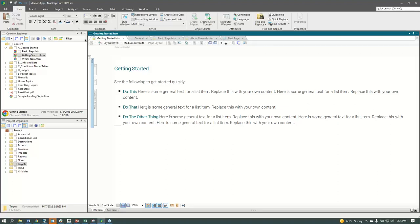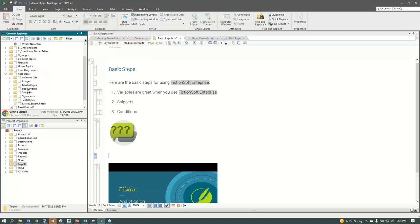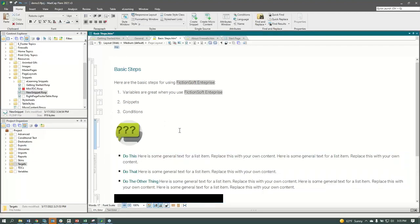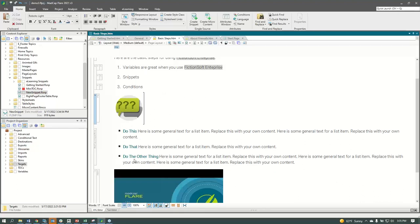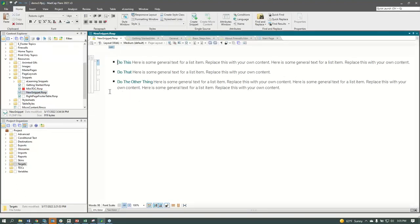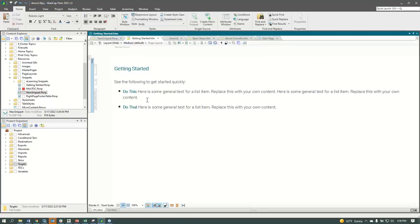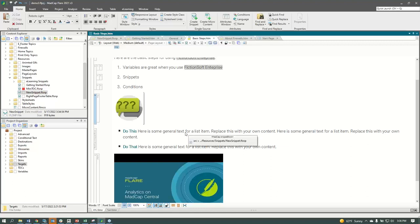If we need to use this procedure in another document — say Basic Steps — I'm not going to rewrite or copy and paste it. I go to my Resources folder, open the Snippets folder, find the file I just created, and drag and drop it into the topic wherever I need it. If marketing says the last bullet changed, we don't go into thousands of places. We open the snippet file, make the edit — getting rid of a bullet or rewriting something — save that change, and everywhere using that snippet is instantly updated. It's a huge time saver for reusable bits of information.